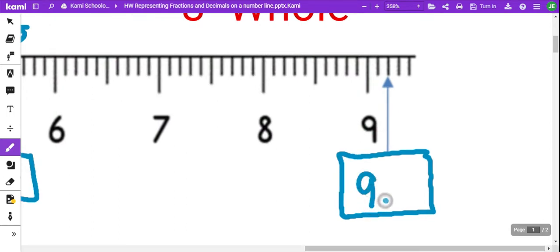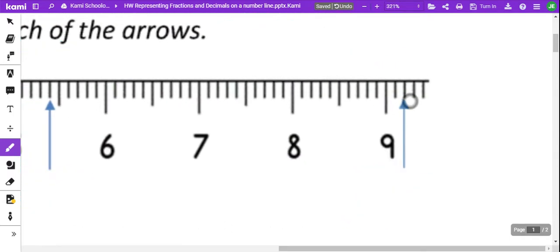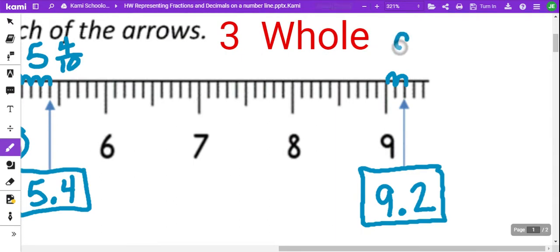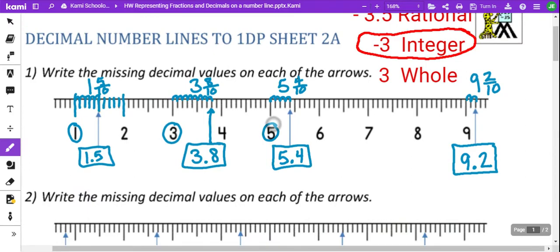All right, here we have 9 as the whole number, and then counting the decimal: 1, 2. That gives us 9 and 2 tenths — 2 parts out of 10.